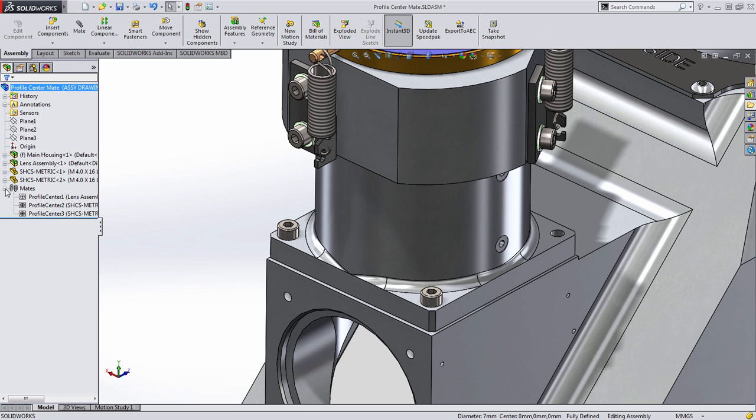So as you can see, the Profile Center Mate not only makes it quick to put your components together, it makes it a lot easier to maintain them down the road. Thank you.